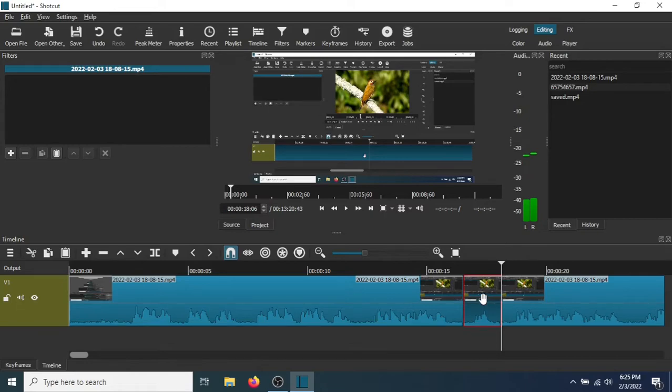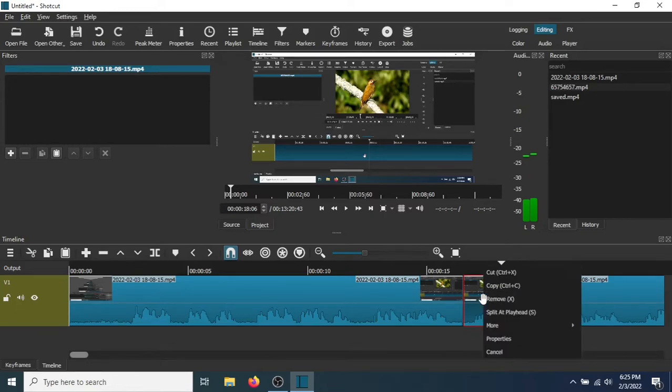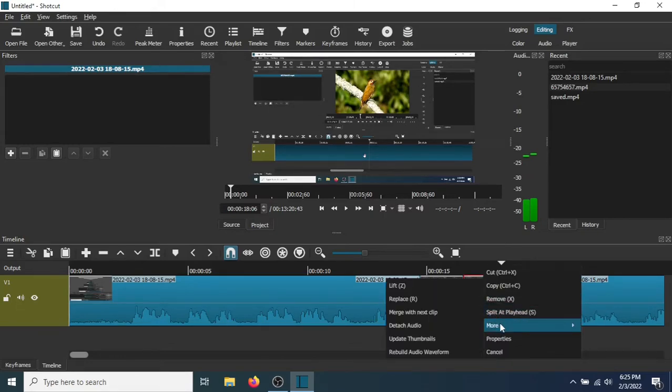Now right-click, go to More. Go to Detach Audio.